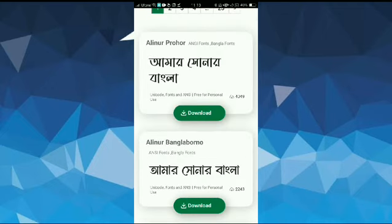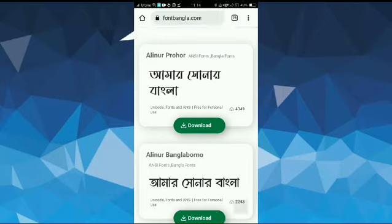Once it is open, then scroll down and download the font that you like. So I am going to download this first font. To do this, you just need to tap on download here.